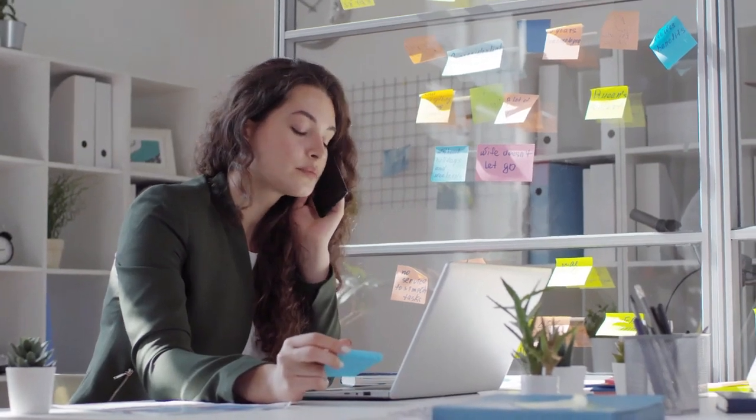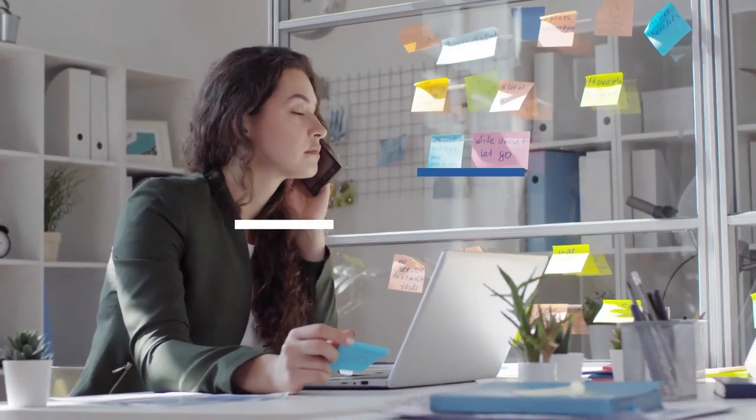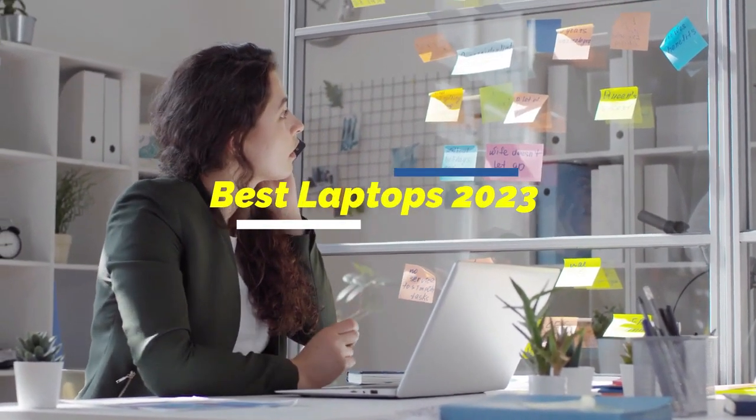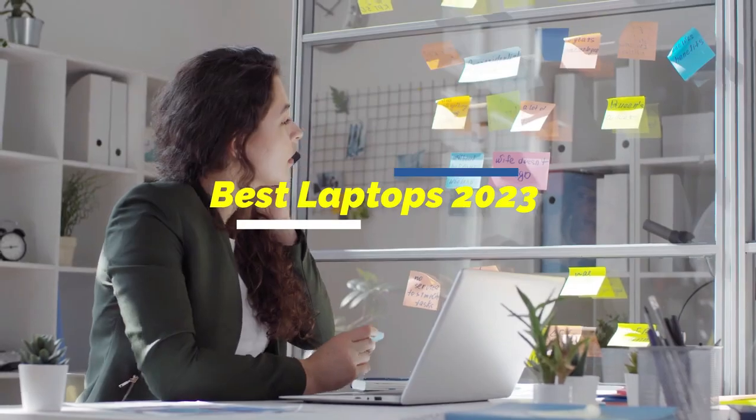It can be very difficult to choose a laptop model that's right for you with so many models available on the market.